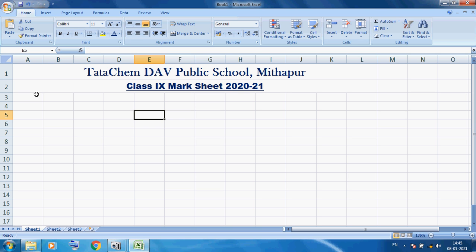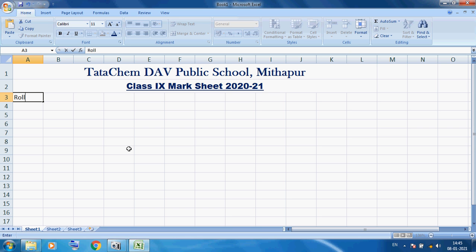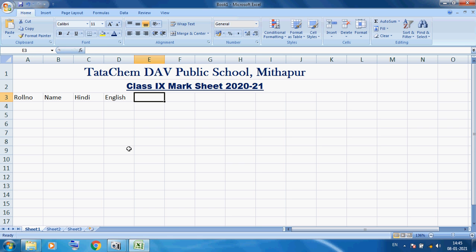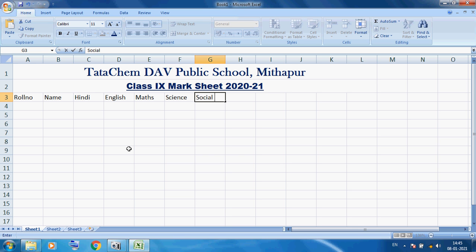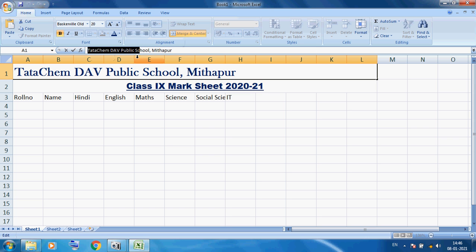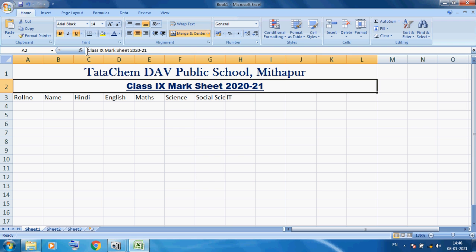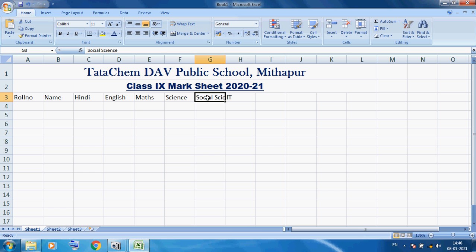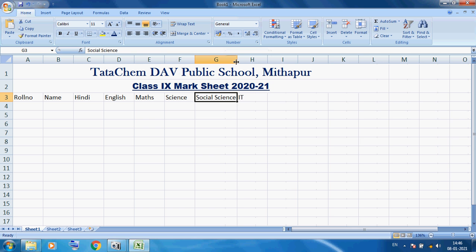Now I want to select the next cell. Here I am using 'Roll Number', then press Tab key, then type the subjects: Hindi, English, Maths, Science, Social Science, and IT. These are our subjects. For Social Science, you can see in the formula bar everything is visible when you click on that cell. But Social Science data is not completely visible in the cell, so here I want to change the width of this column.